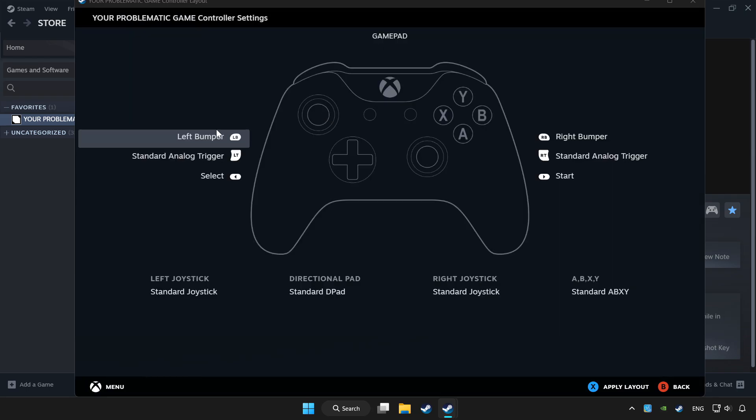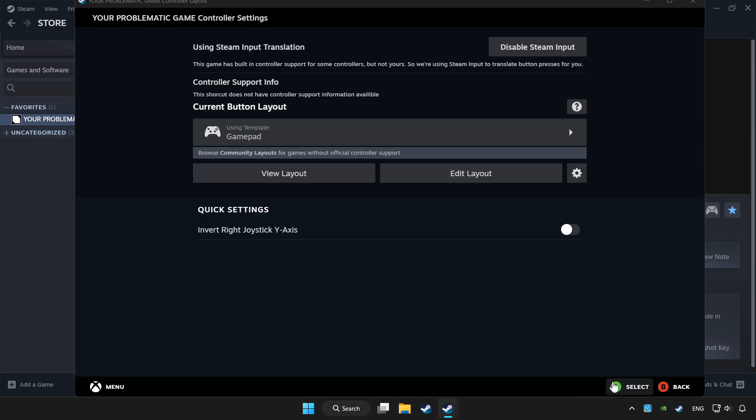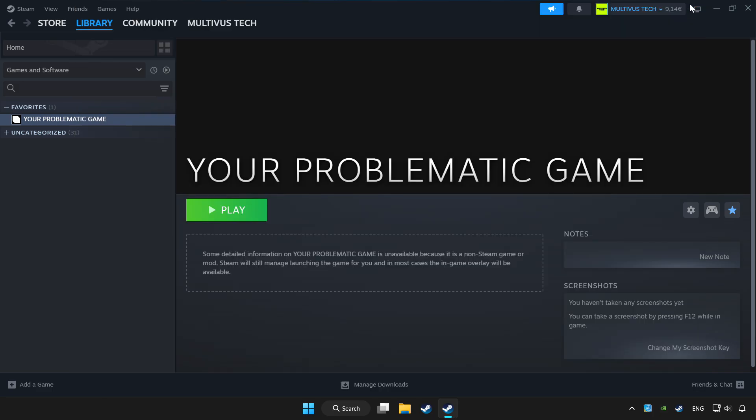Set your controller settings and apply. Go back and play game.